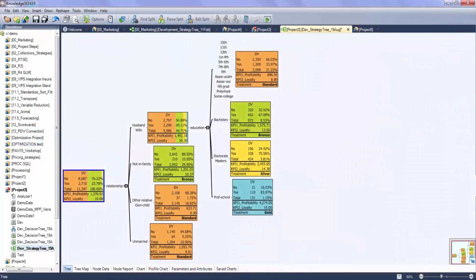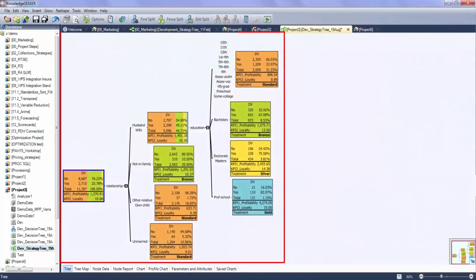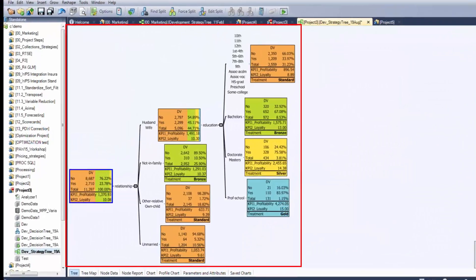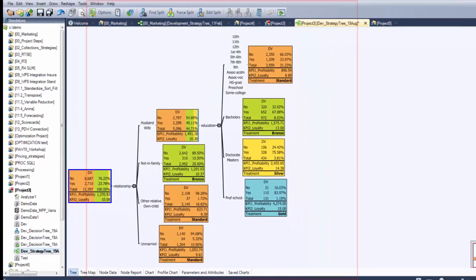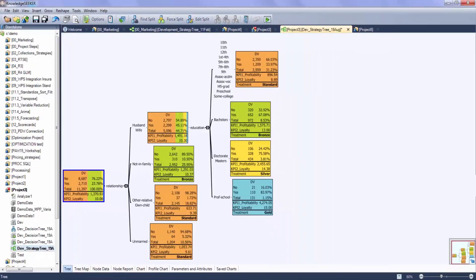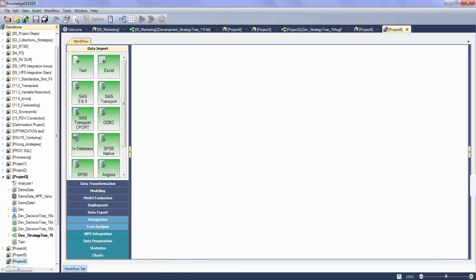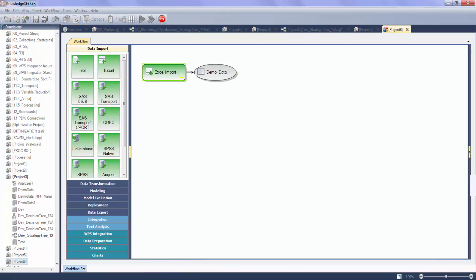Angost Strategy Trees provide a tool that bridges the gap between model completion and deployment using prescriptive analytics. Strategy Trees use model results to guide how a record or segment should be treated and displays results in an easy-to-use visual manner.